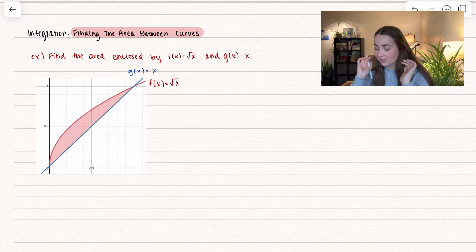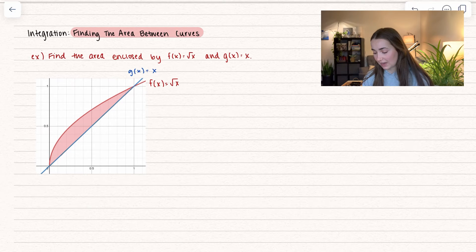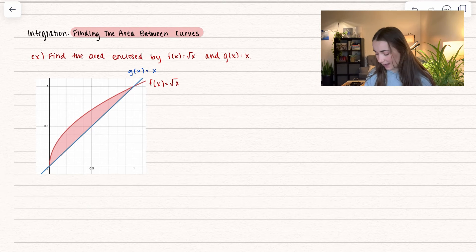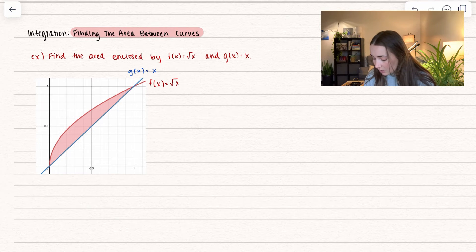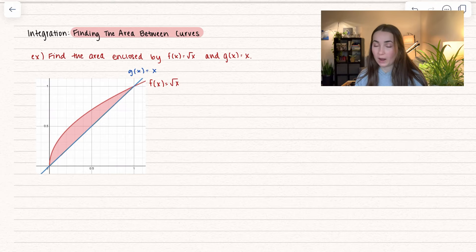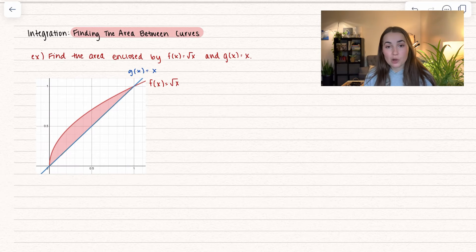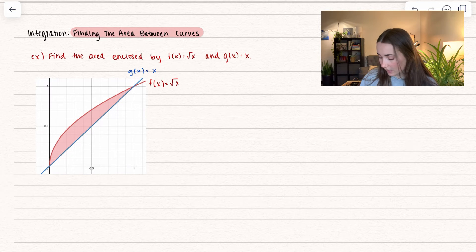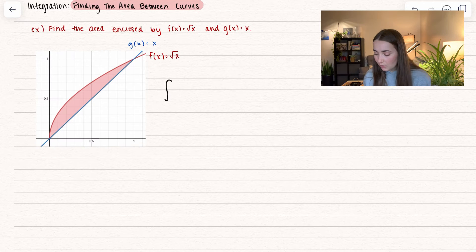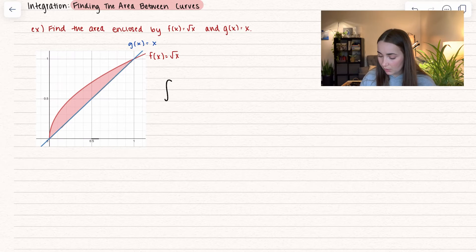Here we have two functions: square root of x and x. I already have them graphed out so we can see the area. We want to find the area, which means we know we're going to integrate. But the question is, what are we integrating? Let's go ahead and think about this.